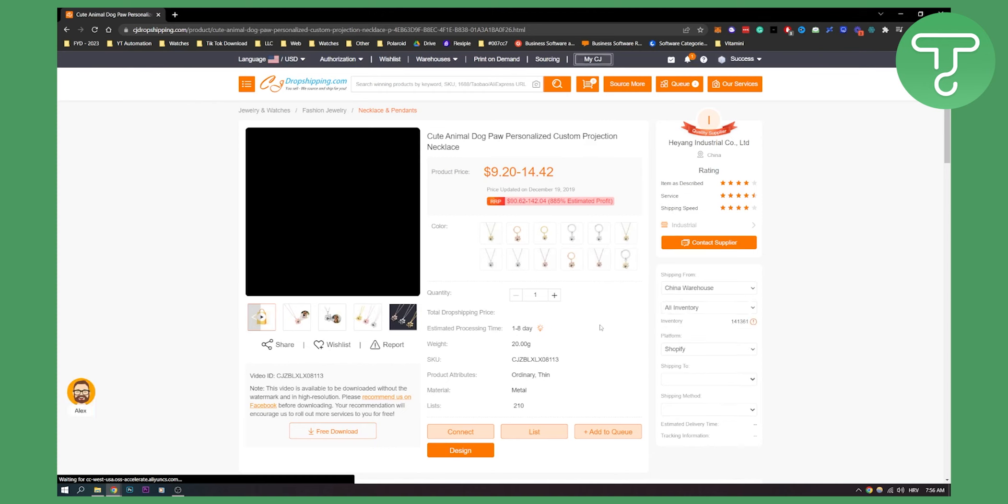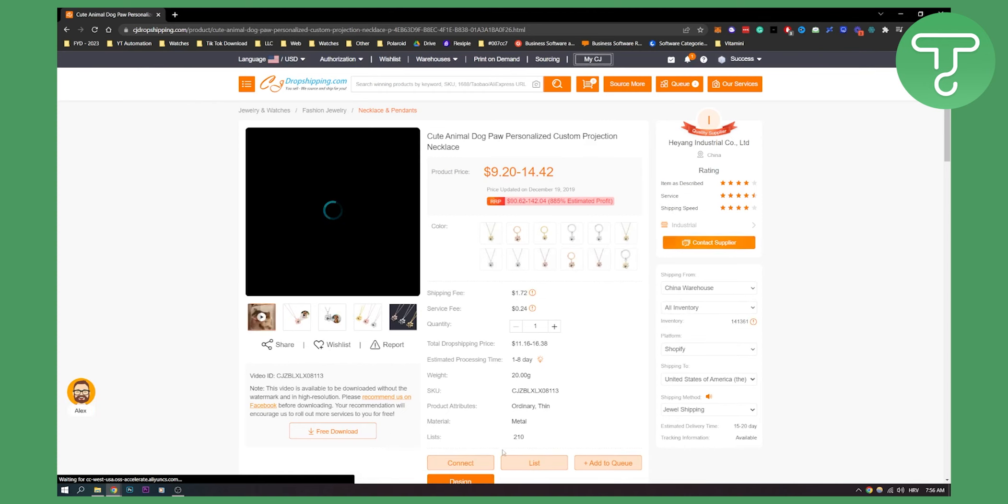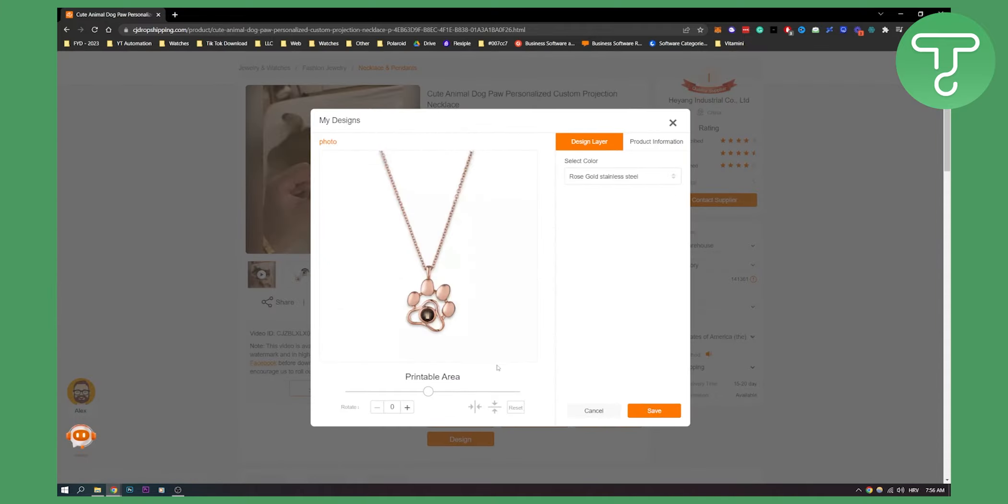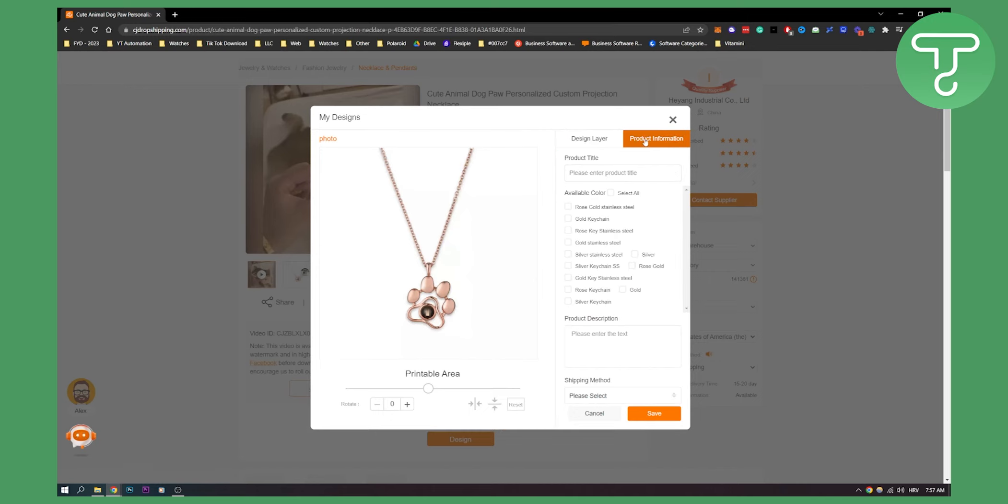As you can see here you can design and customize the product with your own logo. We can click Design so we're designing, putting everything here, product information, design layer.